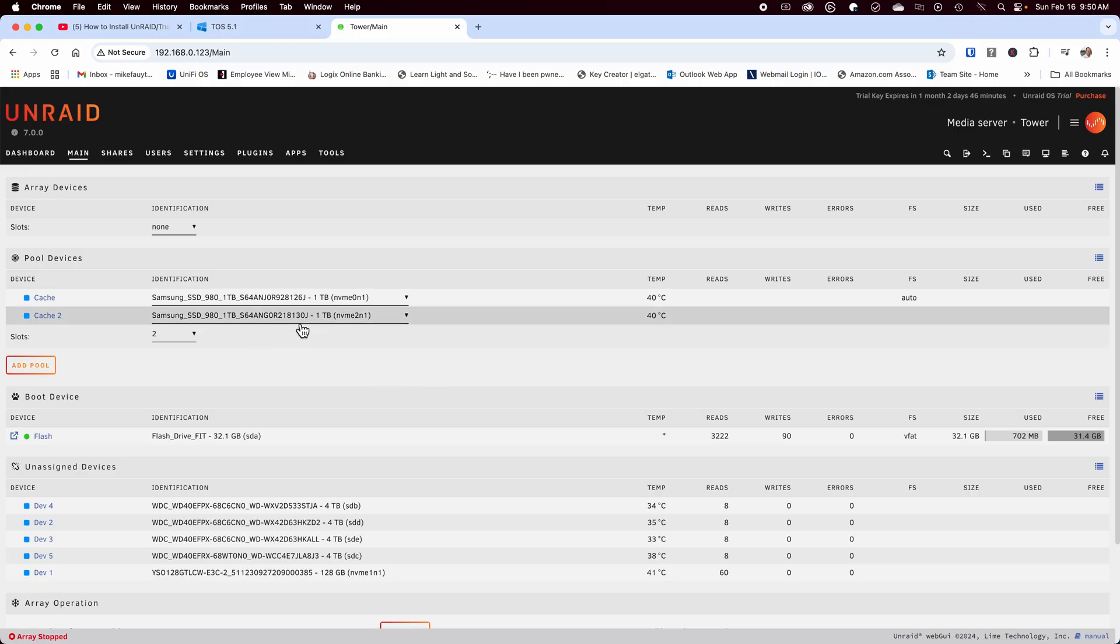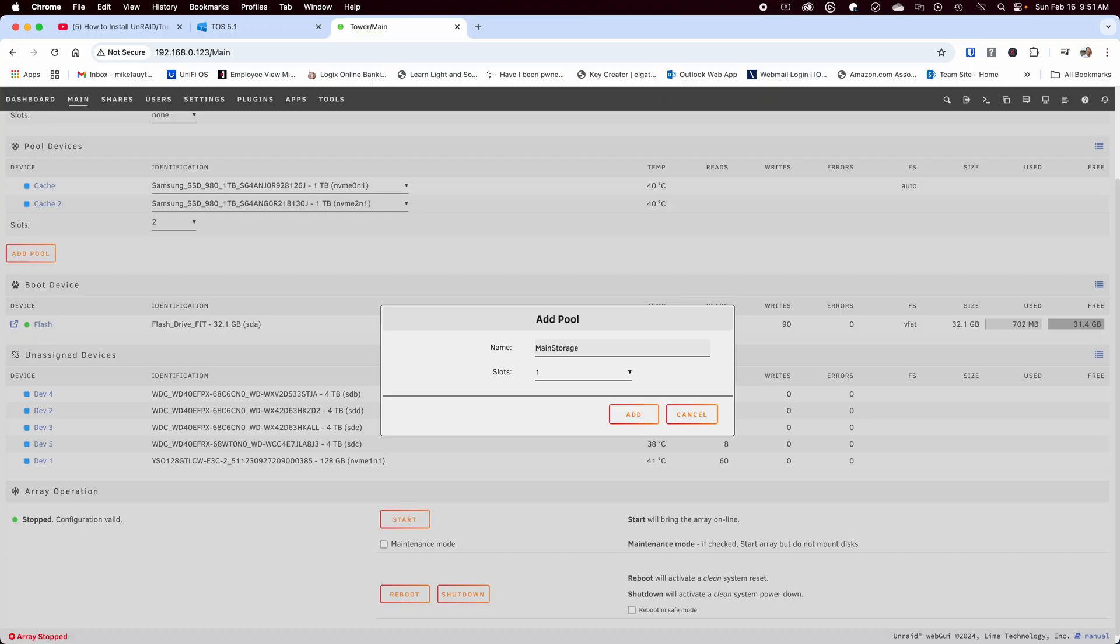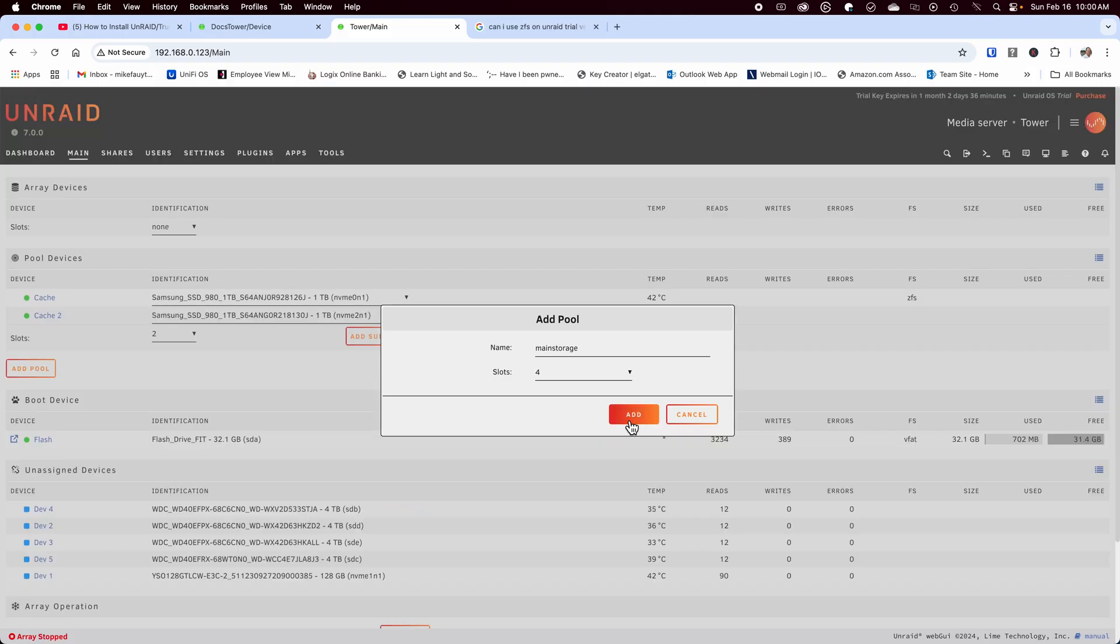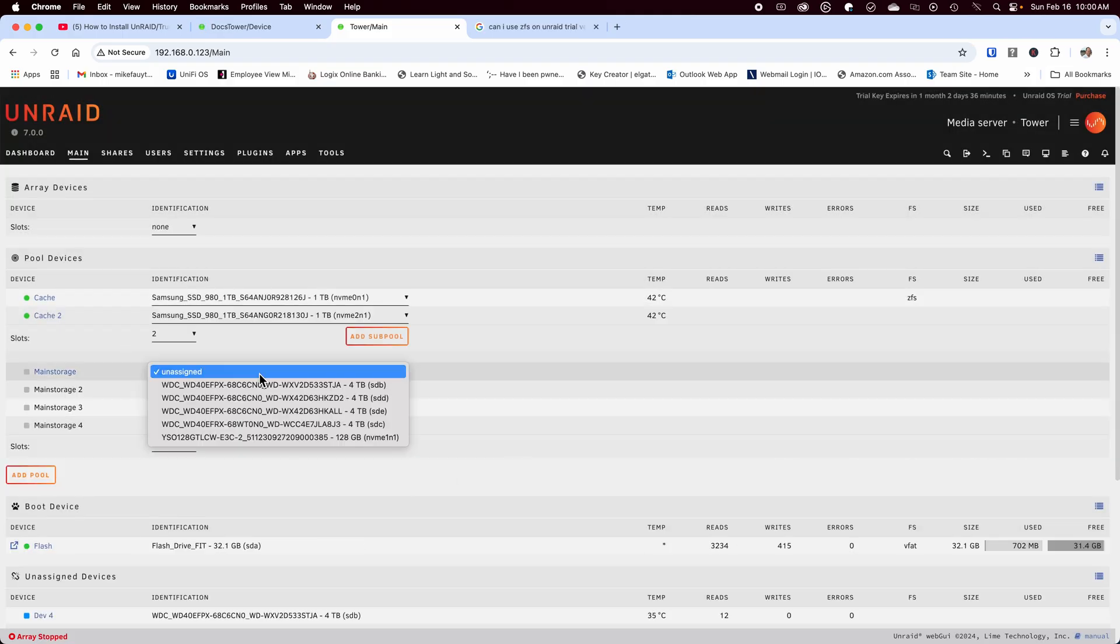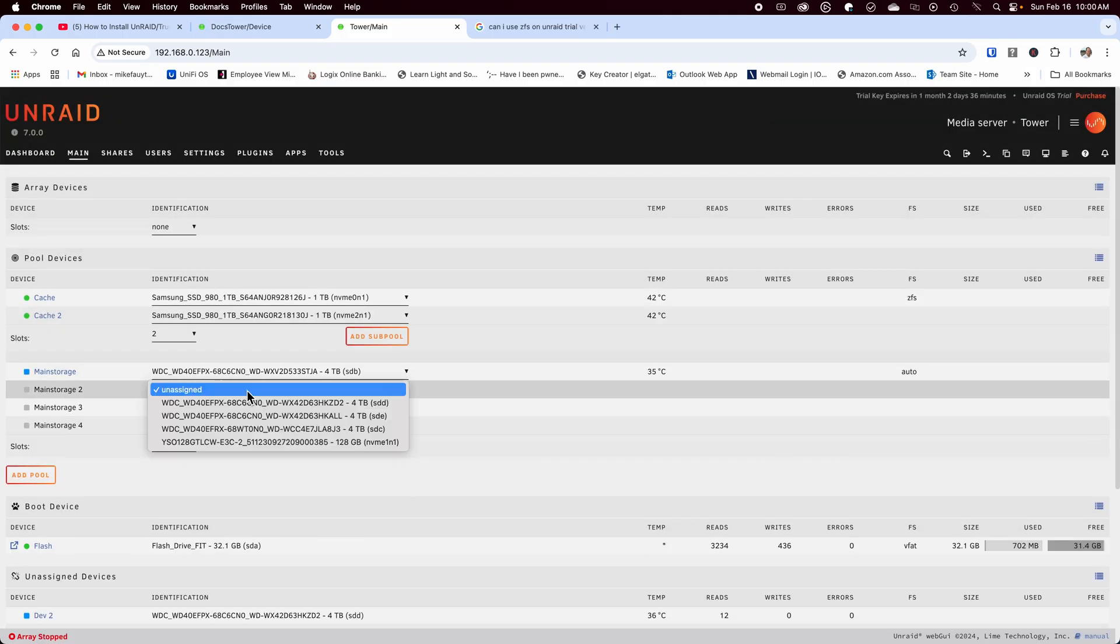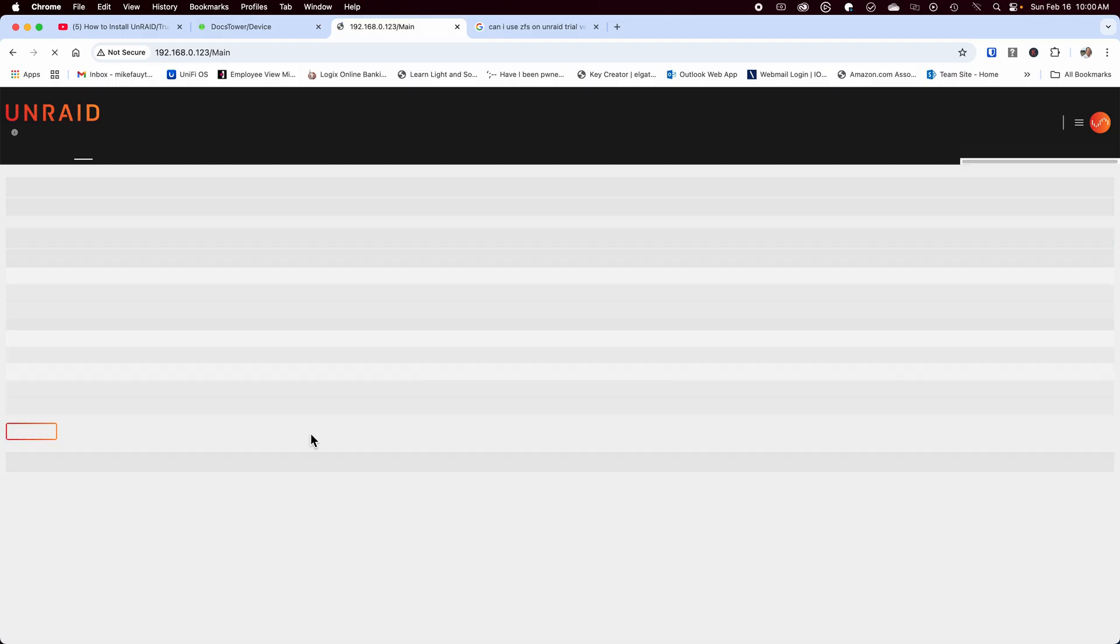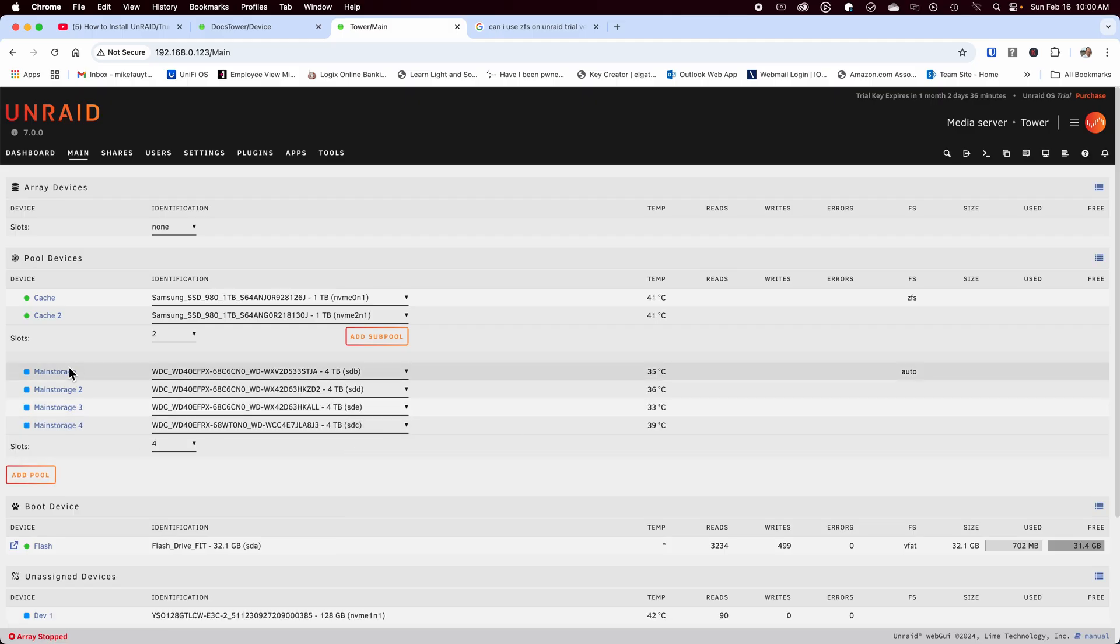Now that the first pool is created let's create a second ZFS pool using the four four terabyte hard drives that we'll use for the main storage. I'm going to upgrade these four terabyte drives in the near future once I ensure everything is working the way that I want.